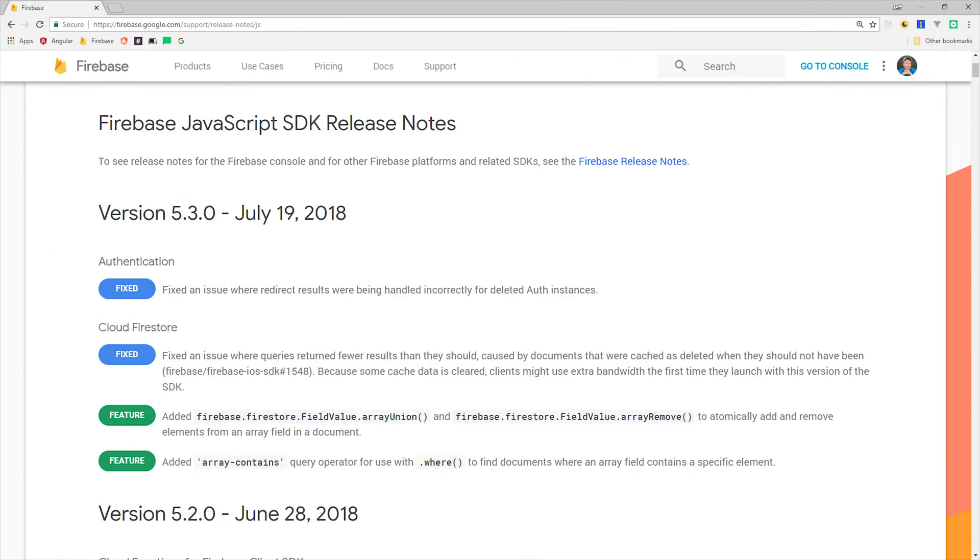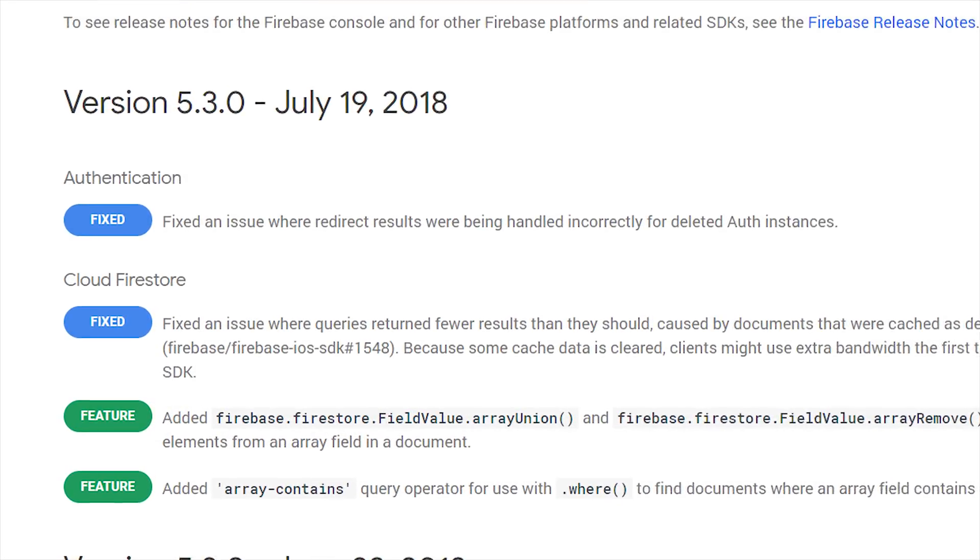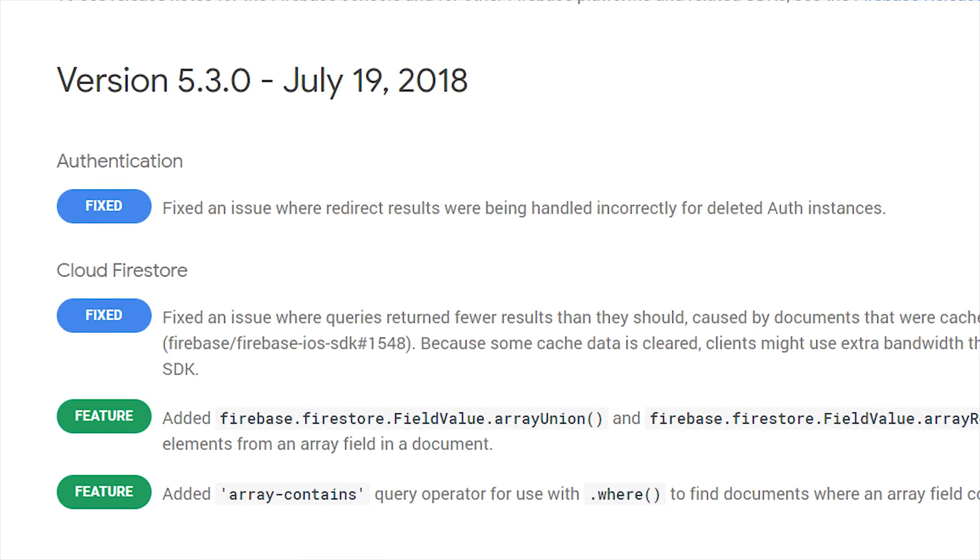Version 5.3 of the Firebase Web SDK came out a couple weeks ago, and it includes a cool new feature to query documents based on an array value. This means you can get all of the documents that have an array field that contain a certain value in that array.